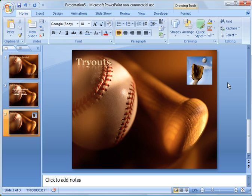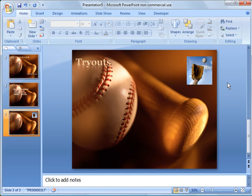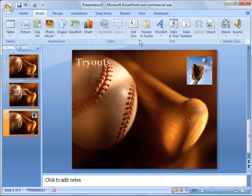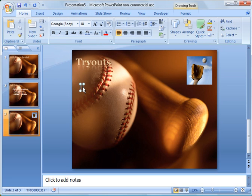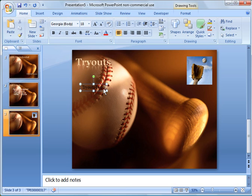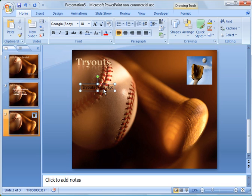Okay, and we could say tryouts insert text box. And then we could say tryouts begin, let's say September 1st.